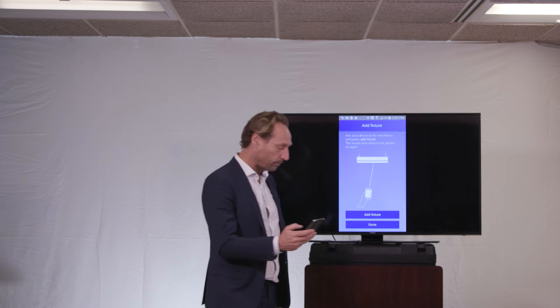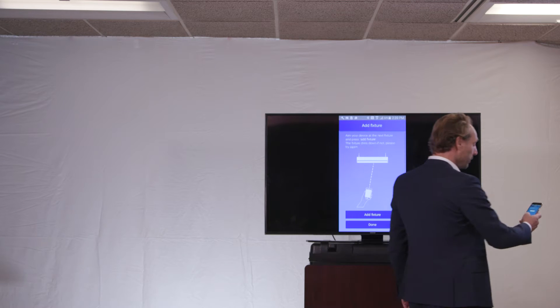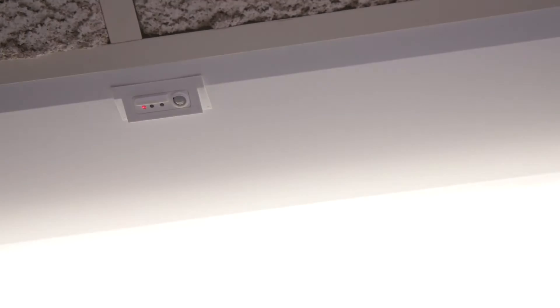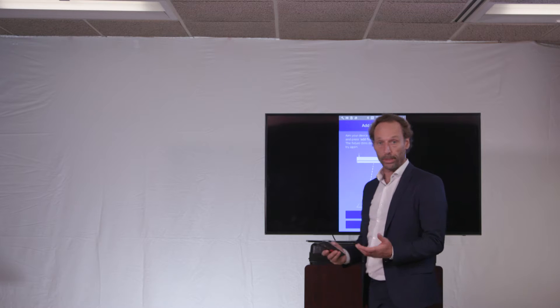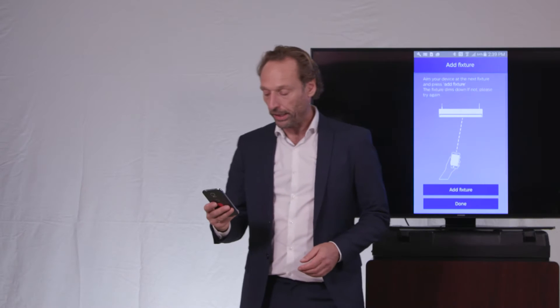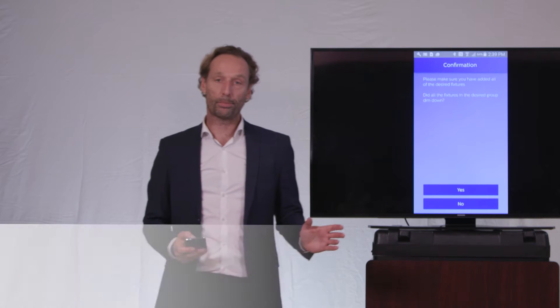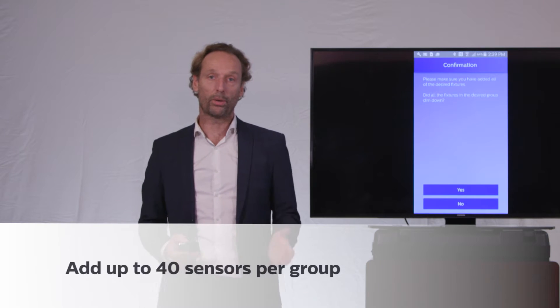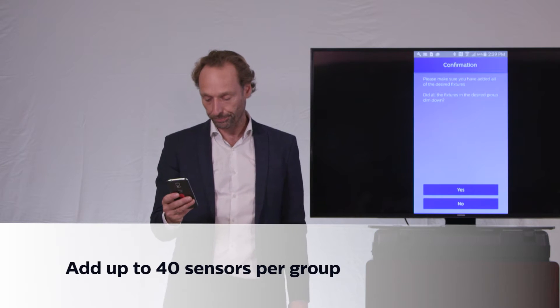I will now add another fixture to the group here in the corner. Also that fixture acknowledges the receipt of my command by dimming down, so I'm done, because for this purpose here, we only add two fixtures to the group.